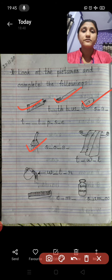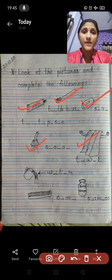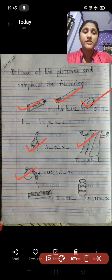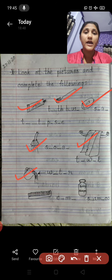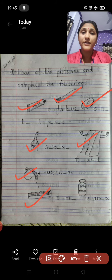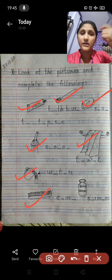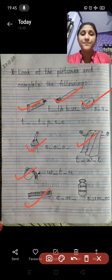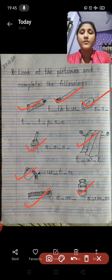This is a shower. A towel — we use it to wipe our body. With the help of water, we take a bath. This is a comb. After a bath, we comb our hair. And this is a bottle of shampoo.